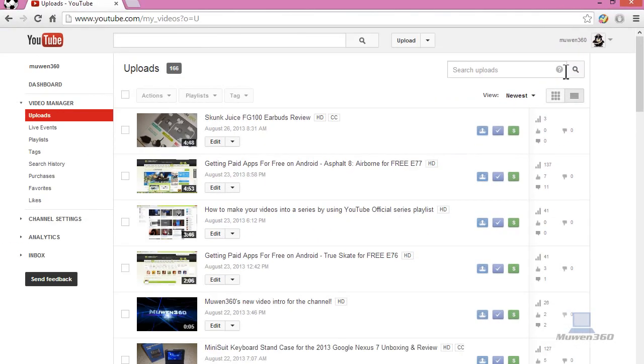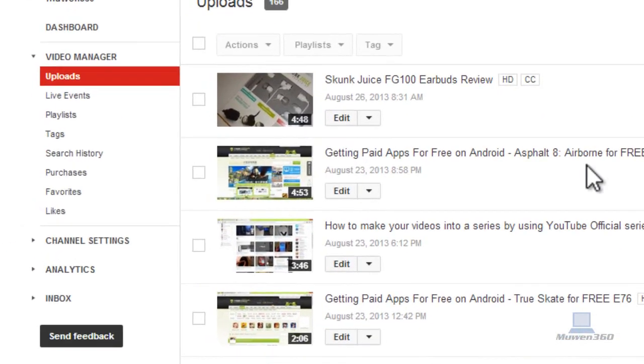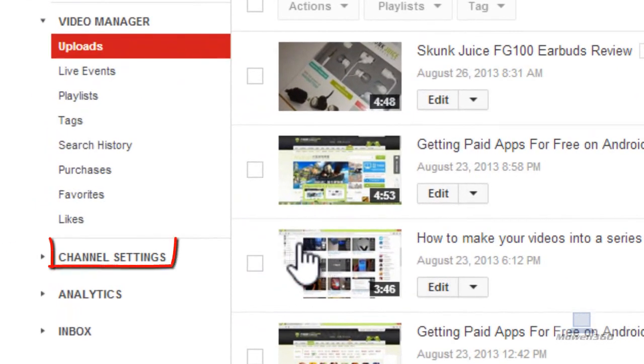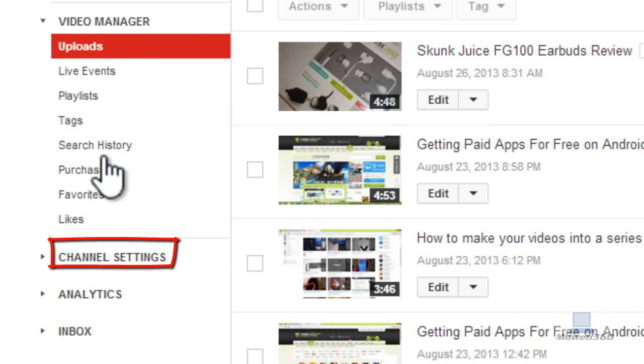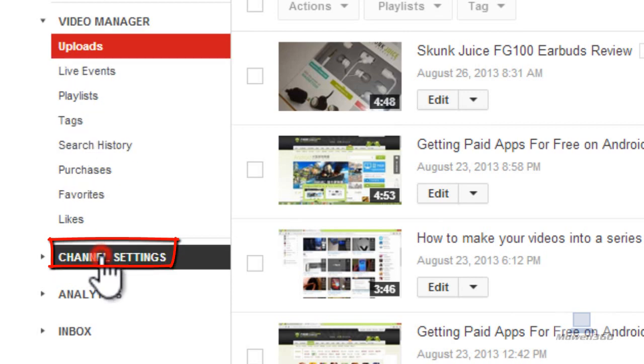And then once you're on video manager, click on the left sidebar, there's a list of options, click on channel settings.